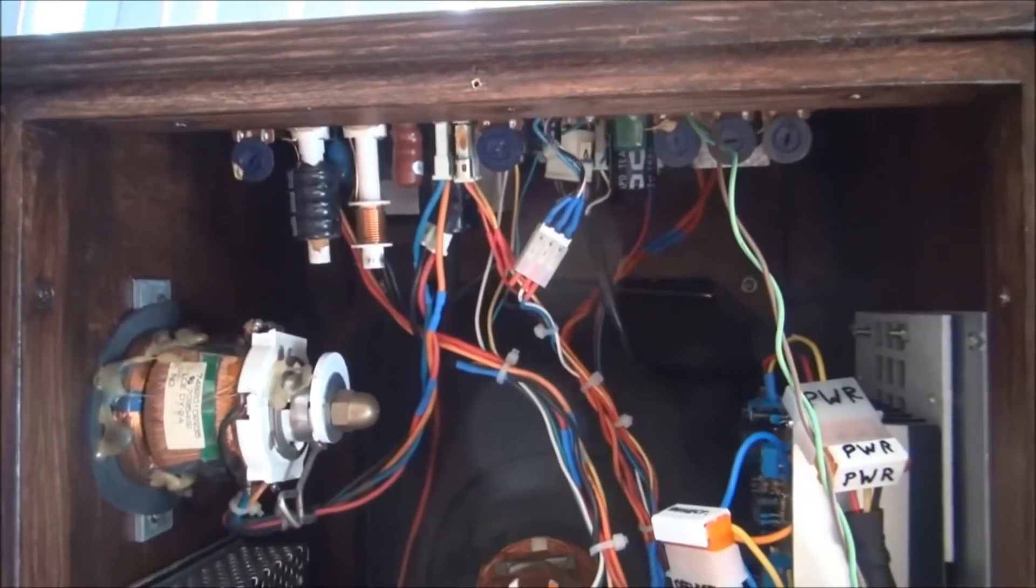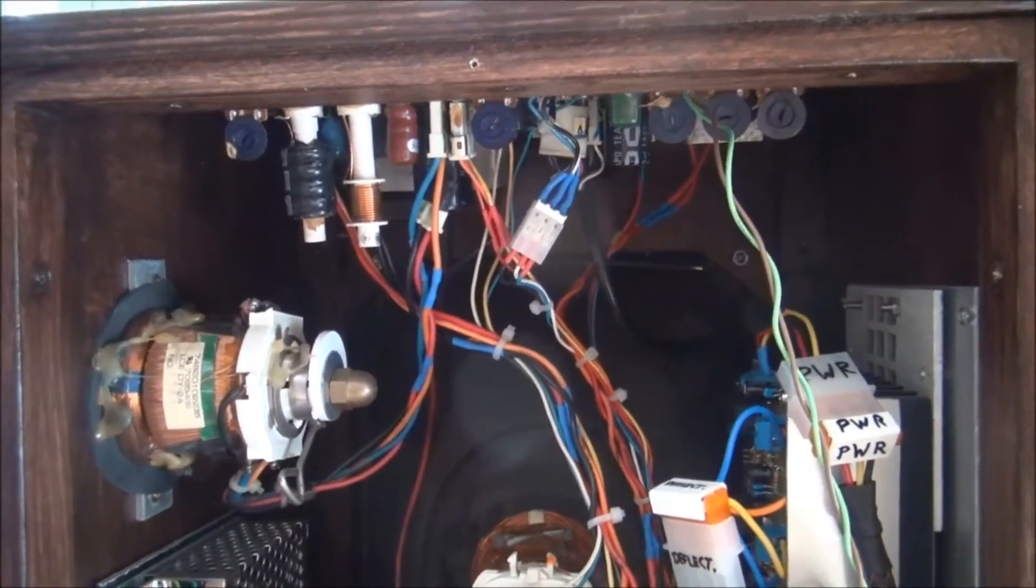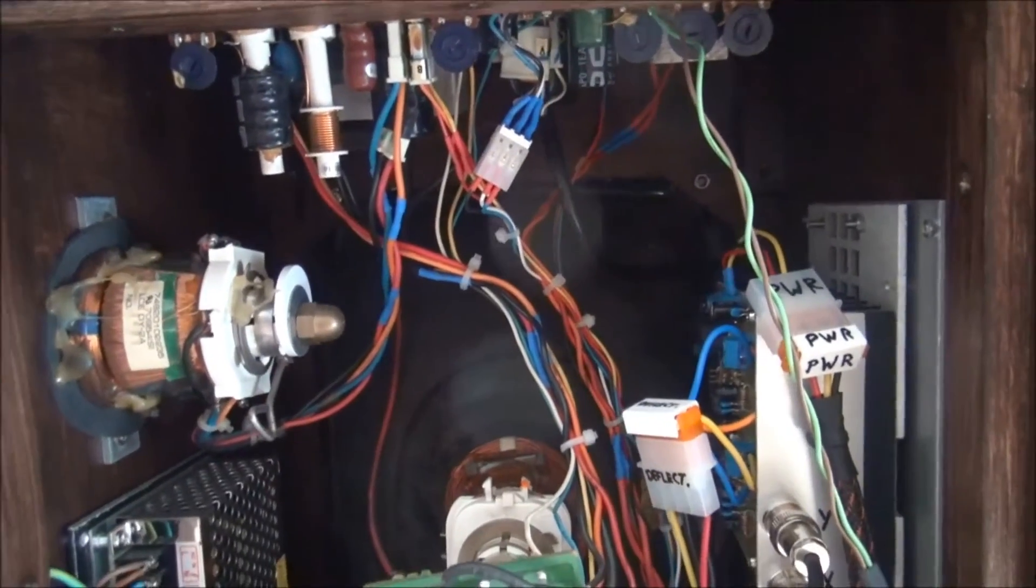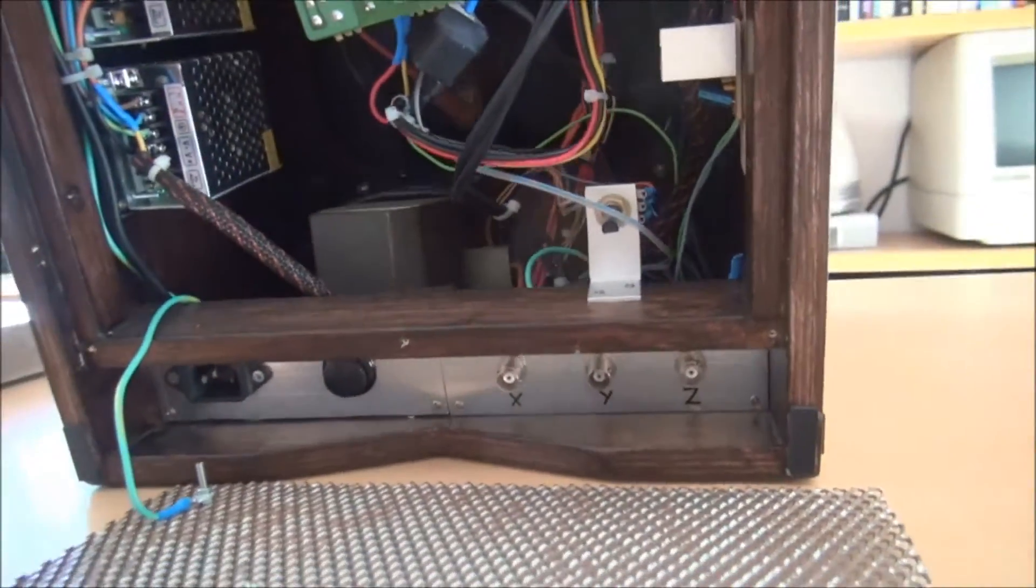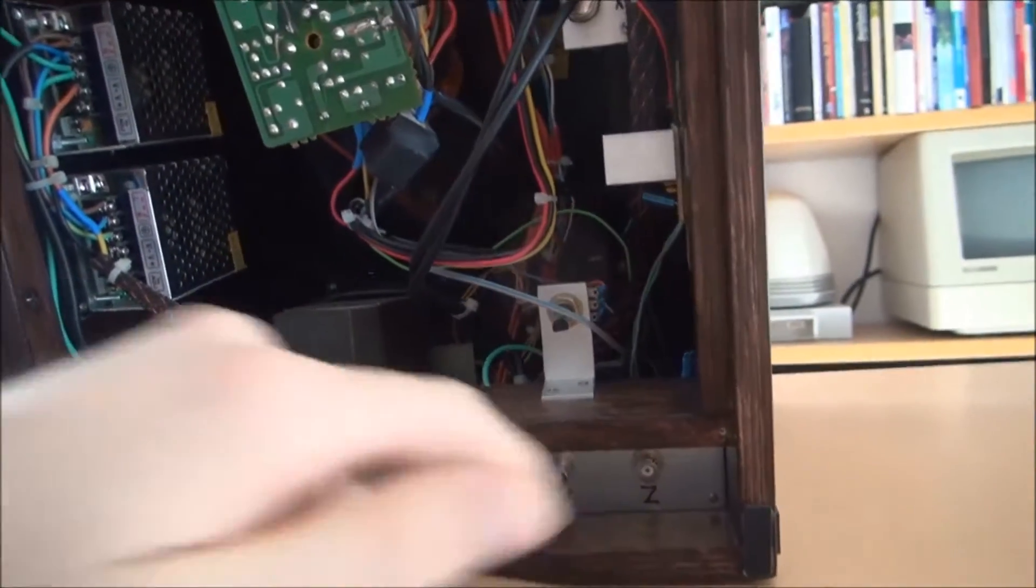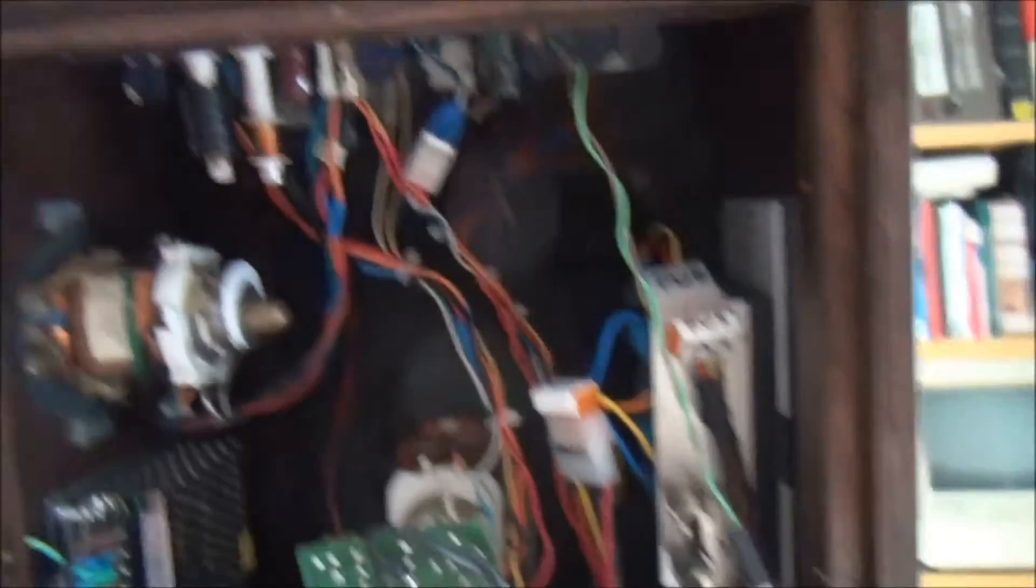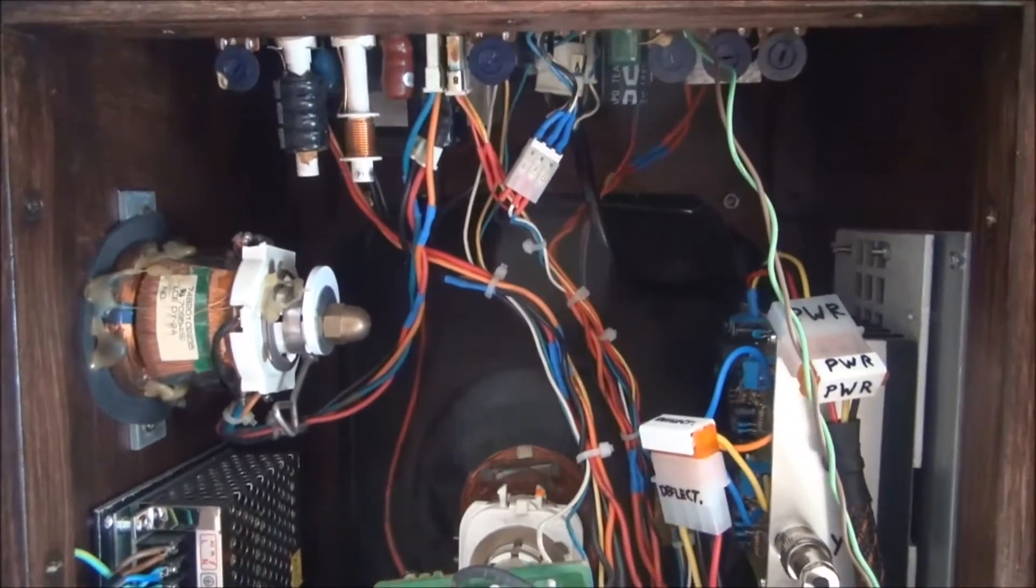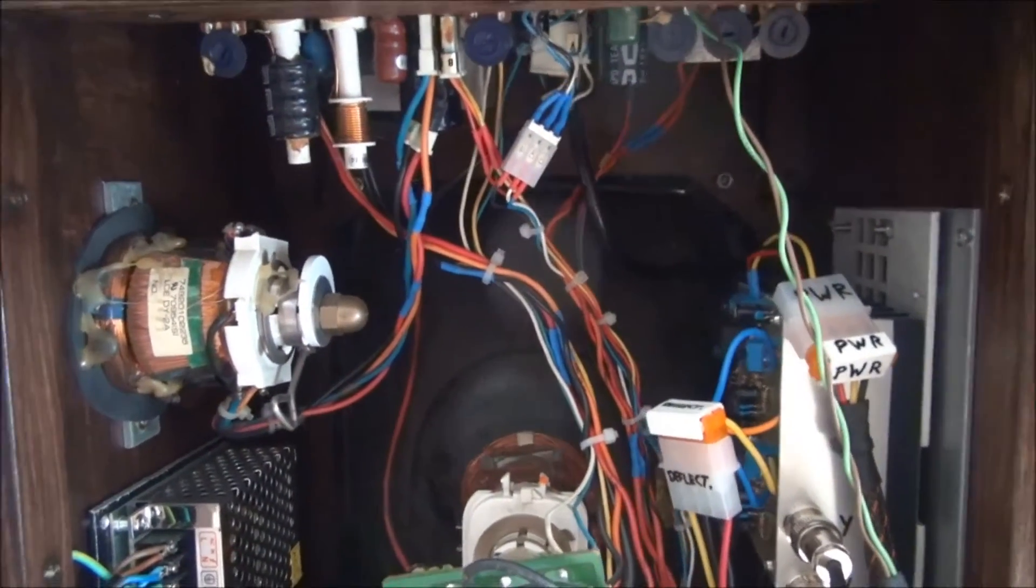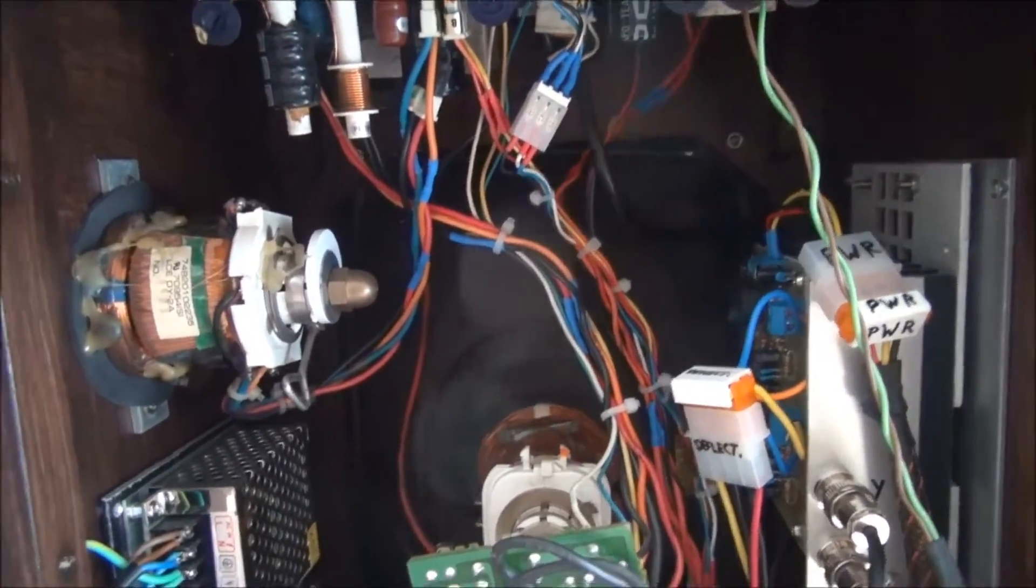The monitor board is pretty much used and unmodified. I use the video amplifier for the Z axis. So that goes directly into the video amplifier of the original monitor board and does the on-off, basically the on-off of the electron beam.